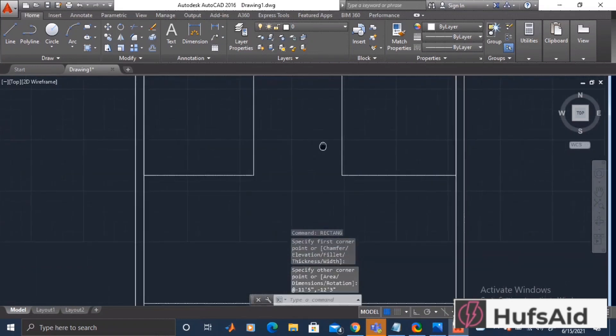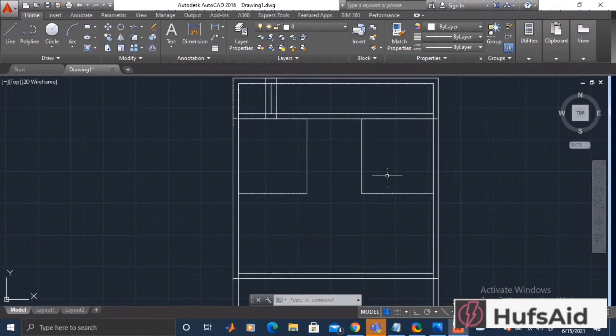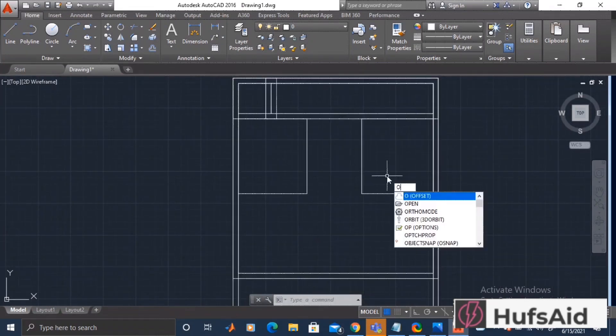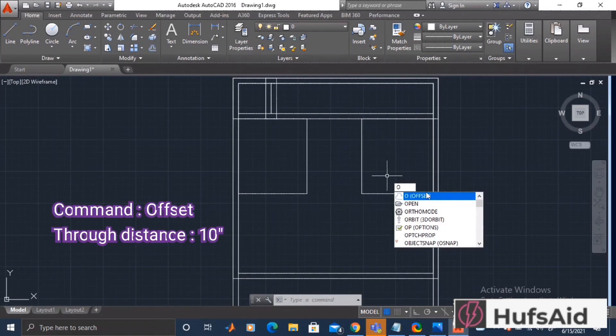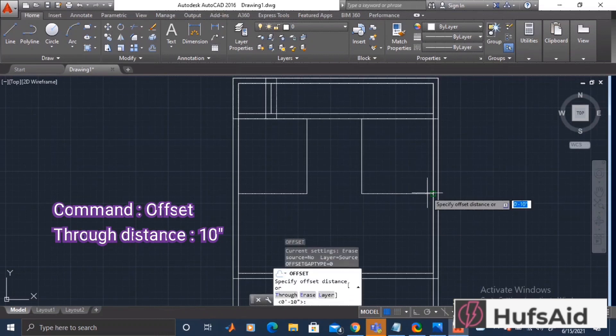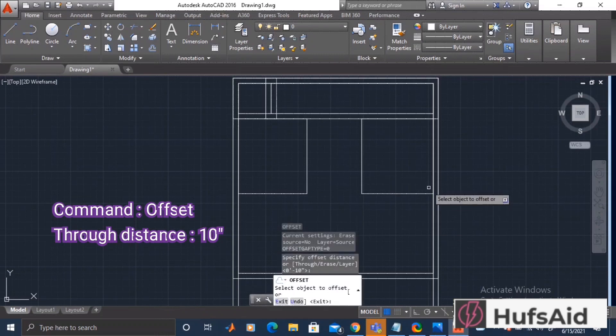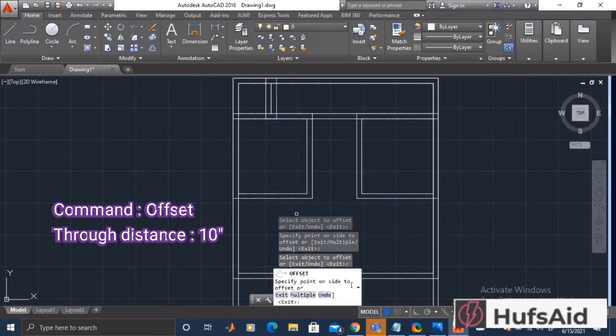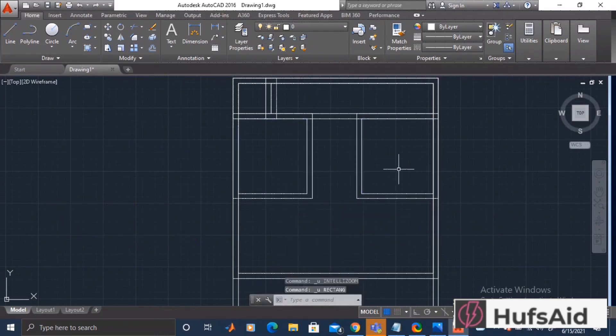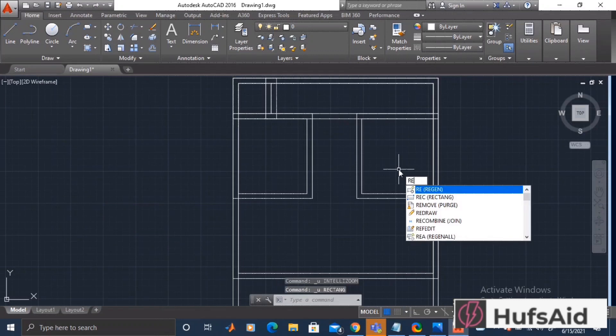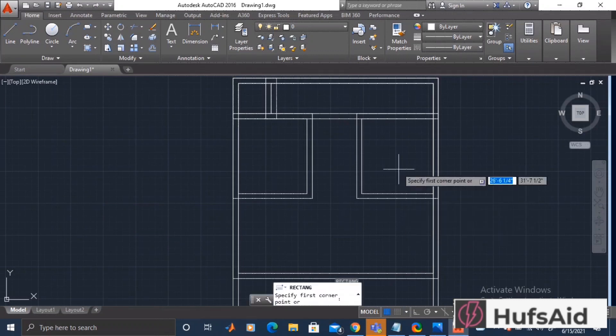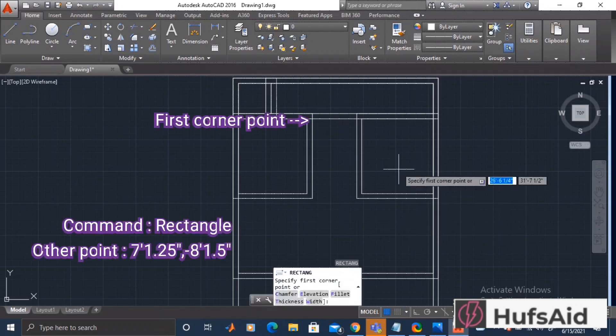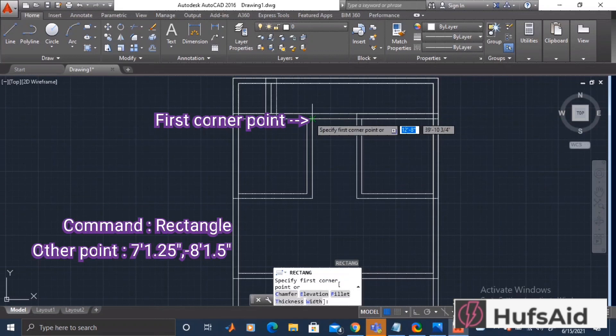After this we are just going to add the offsets of whatever we have added to this house, keeping the same through distance. Now let's just connect these two rectangles with another rectangle.